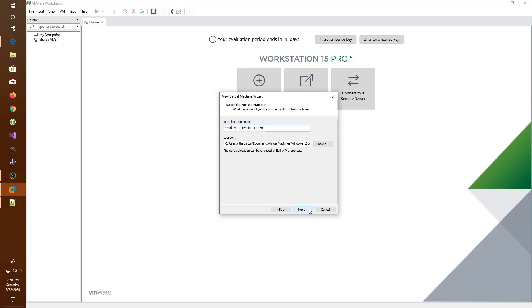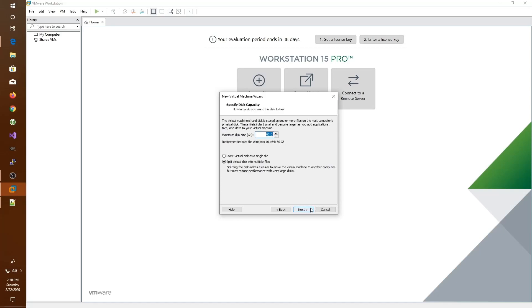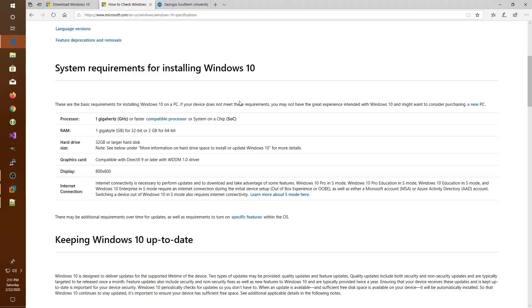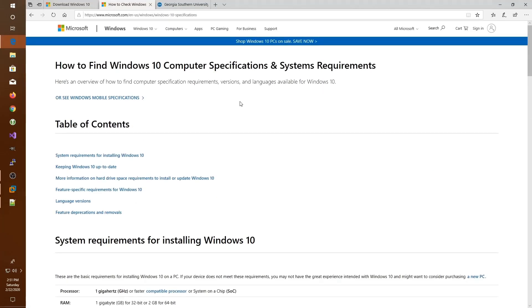Next, I specify the disk space we would like for the virtual machine. This is the point at which we're interested in what the minimum requirements are for Windows. If you visit the Microsoft site looking for the Windows 10 specifications and system requirements, I'll leave a link to this page below.